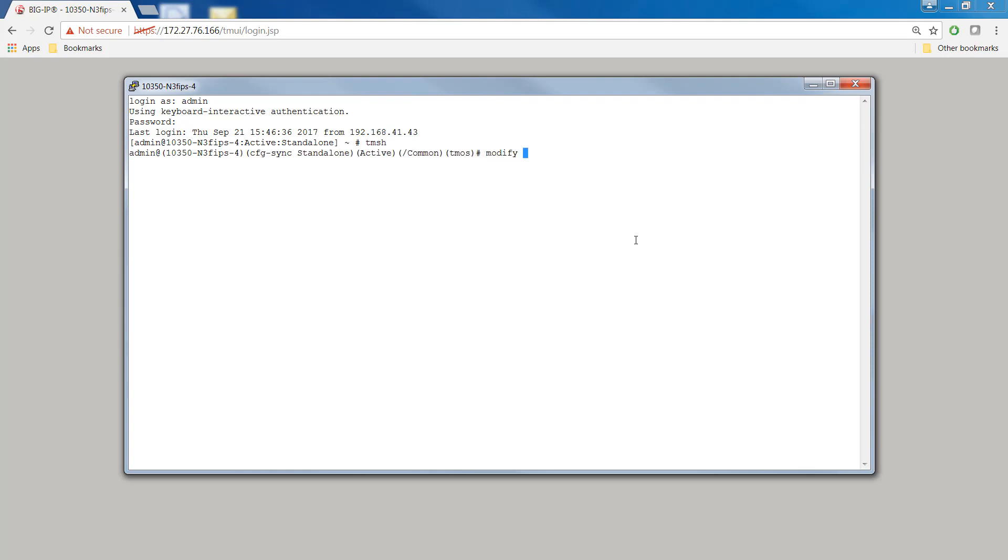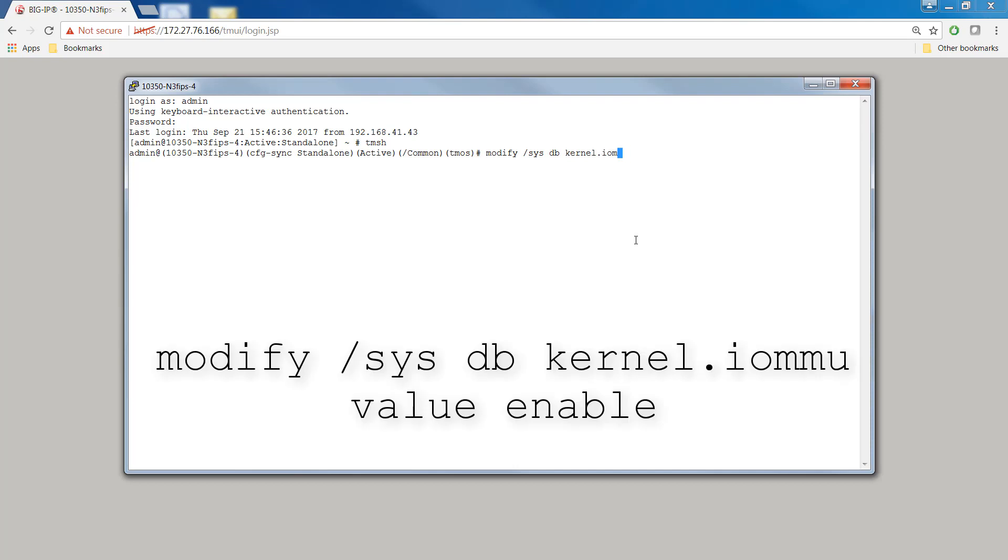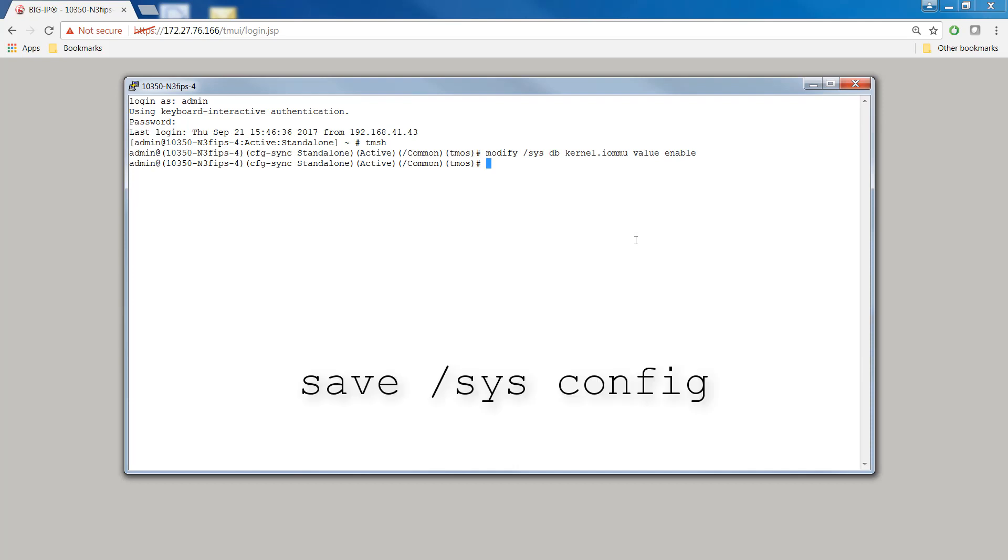Using a program like PuTTY, log into the Big IP system and access the TMSH shell. At the TMSH prompt, type modify slash sysdb kernel.iommu value enable. Then type save sysconfig.